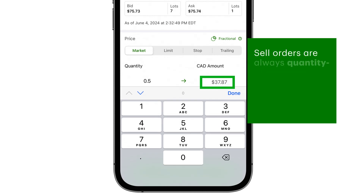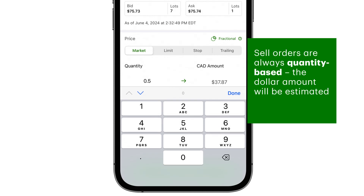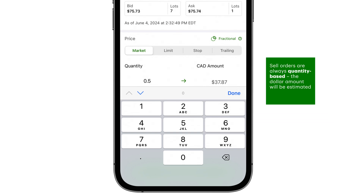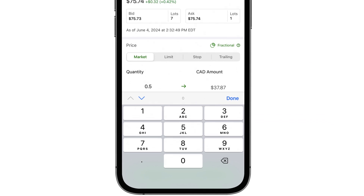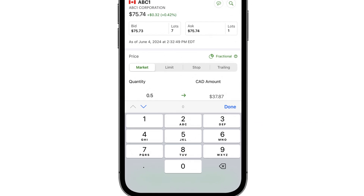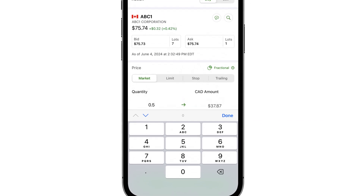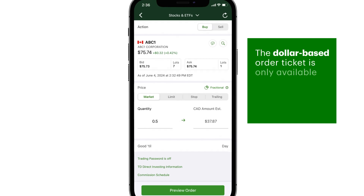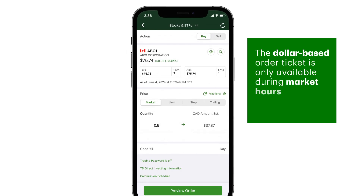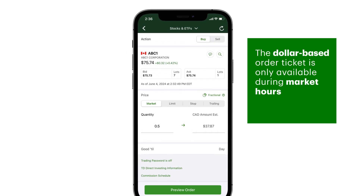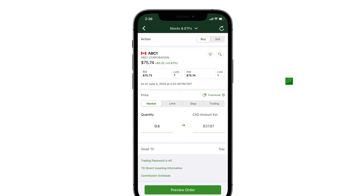Sell orders are always quantity based — the dollar amount will be estimated. You can enter quantity based orders at any time, but the dollar based order ticket is only available during market hours. For all partial orders, the good till date will be set to day.